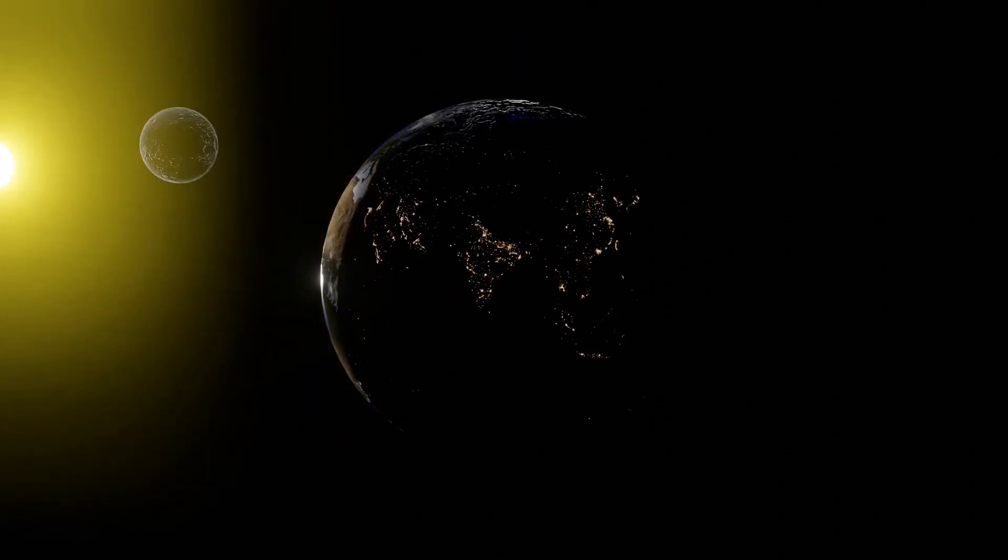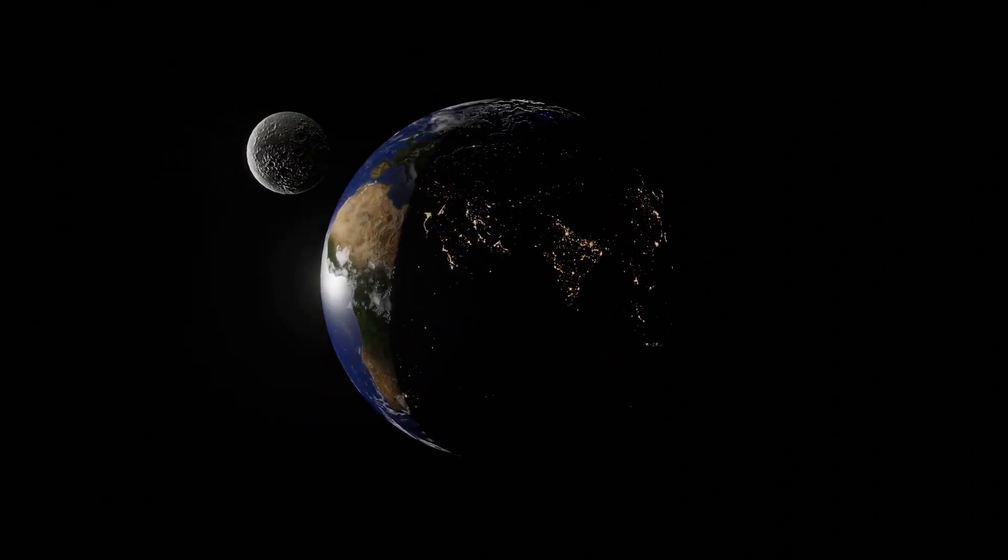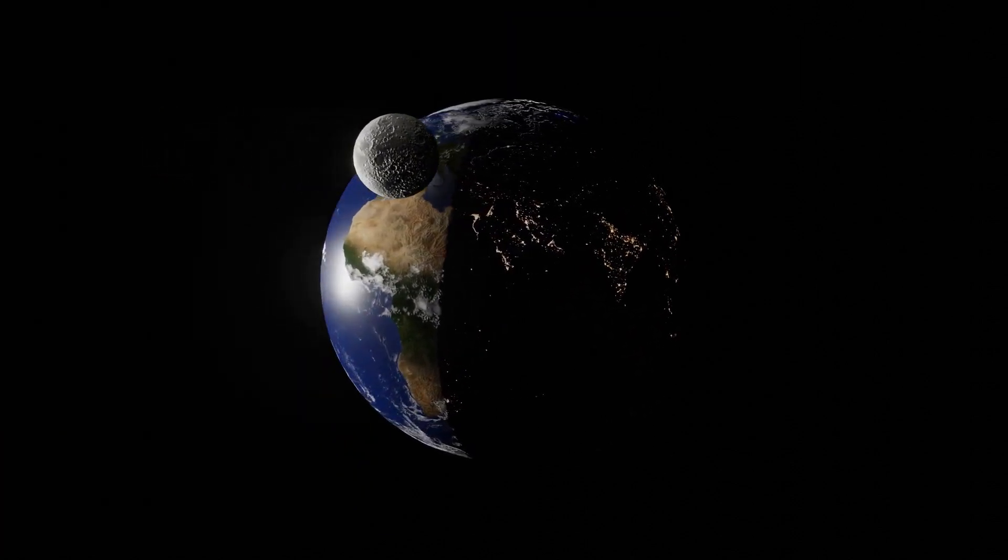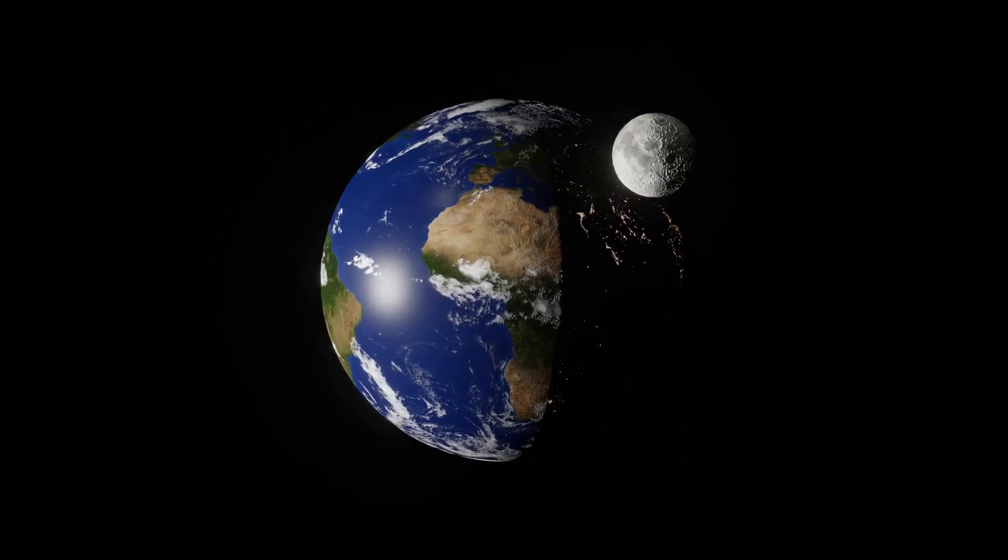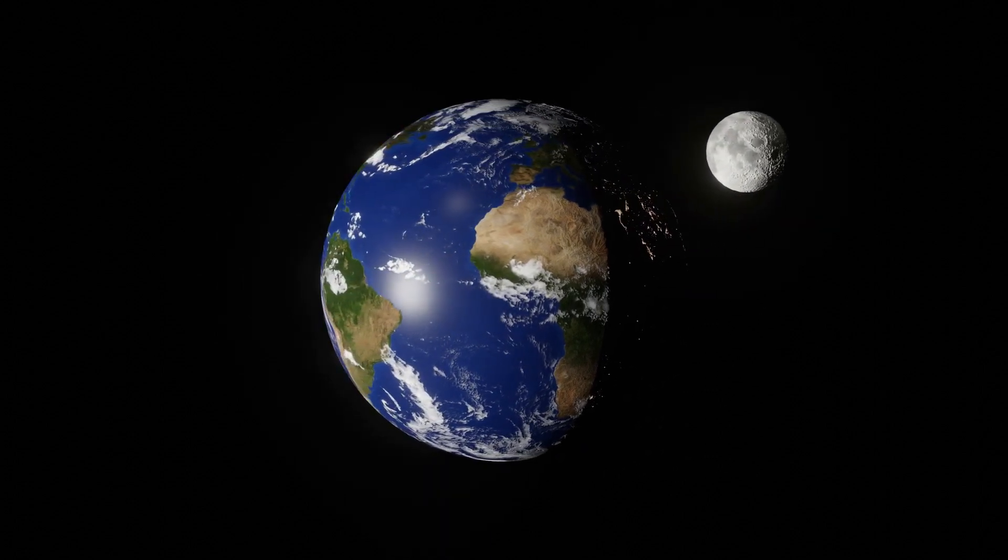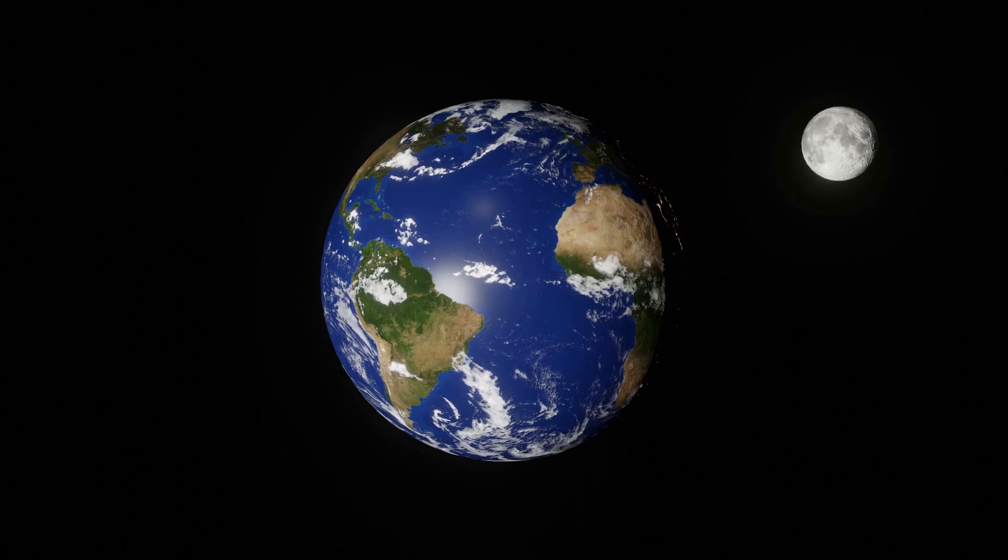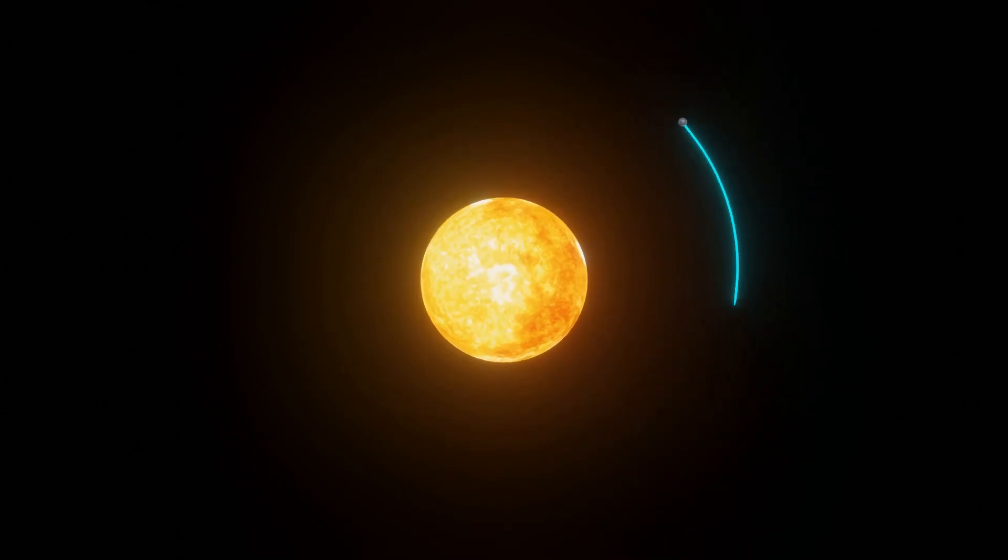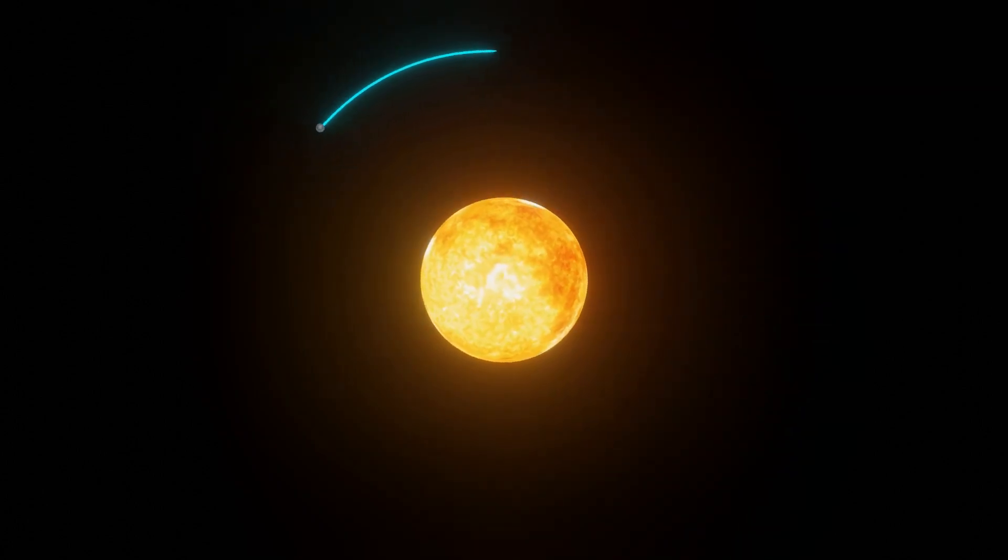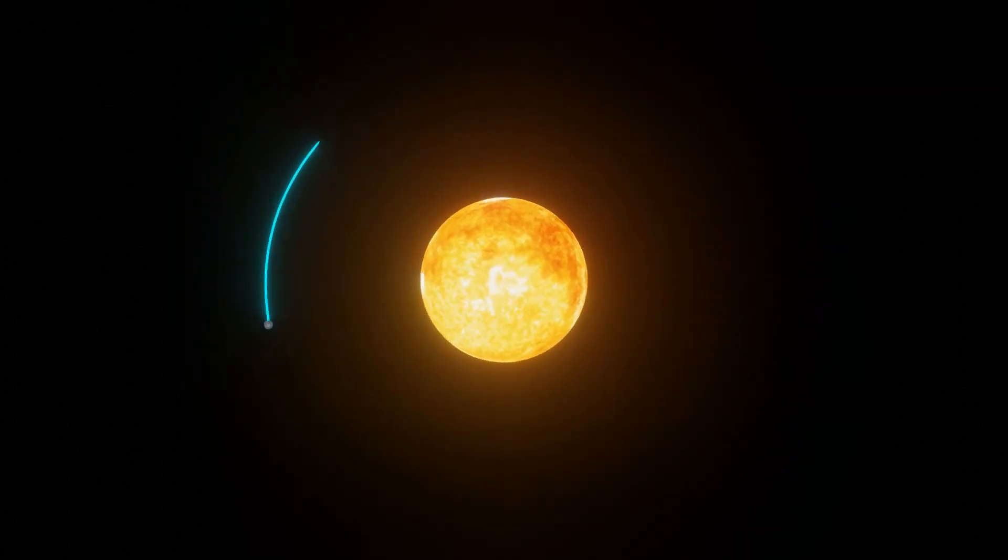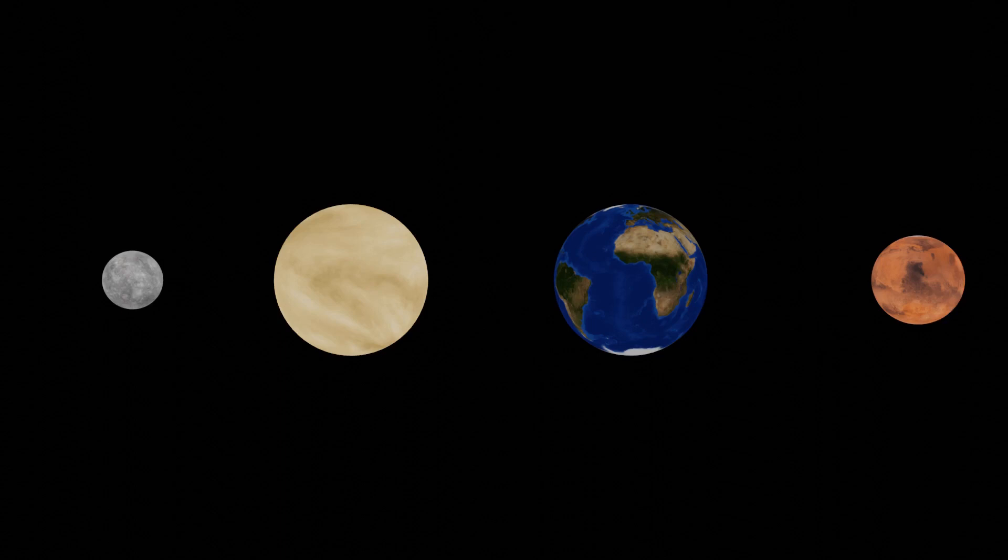Earth remains as the only known planet to support life. It also has one moon, a quite large moon. It's the largest moon in comparison to its host planet. Earth is our home, and has one of the most stable orbits in our solar system. It's the largest of the rocky planets, spanning about 12,000 kilometers in diameter.